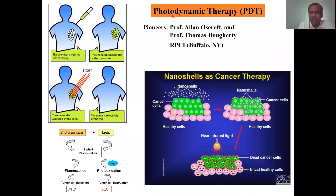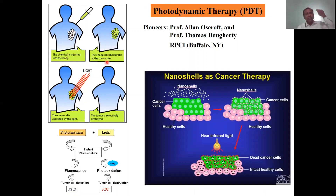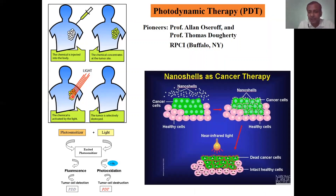Now let's discuss photodynamic therapy. The nanoparticles are injected into the body, where they concentrate at the tumor site. Then we irradiate those parts with light. When the light falls on the nanomaterials, they get activated and destroy the tumor cells.